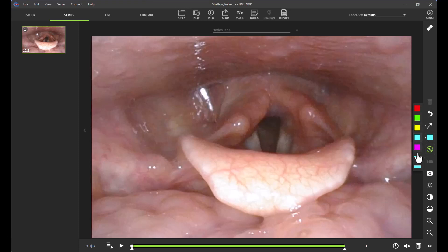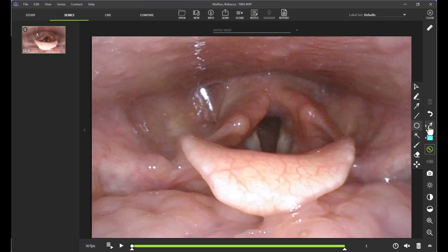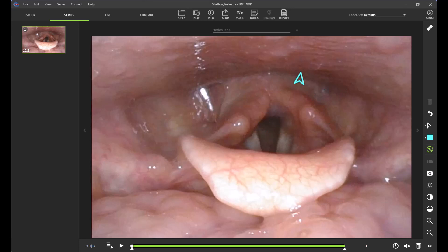From here, I can select the color and the width of my tool. If I'm wishing to provide education but not add anything to the imagery, I will utilize my cursor tool as shown. By clicking and dragging my mouse, I am now able to point out pertinent information in the study without actually adding anything to the imagery.